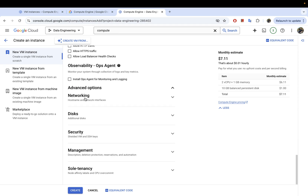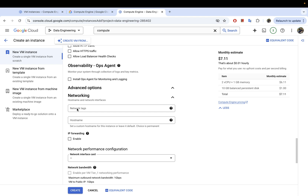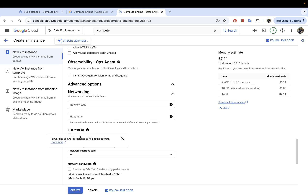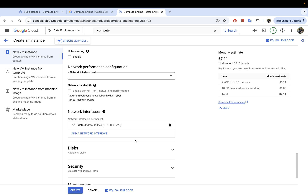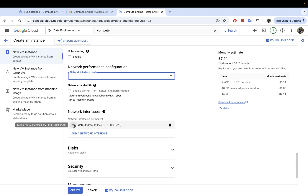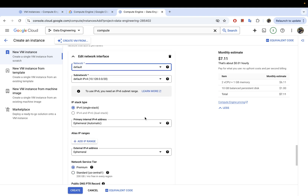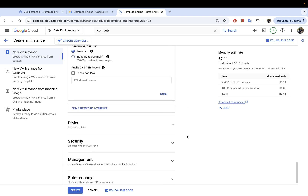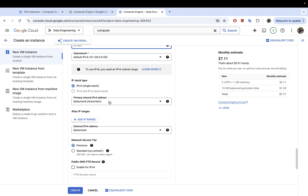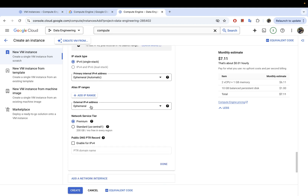In advanced options, under networking, if you want to add tags or a specific hostname you can do so here. You can also enable IP forwarding and choose a specific network interface if you have one. These are additional networking configurations you can customize as needed.